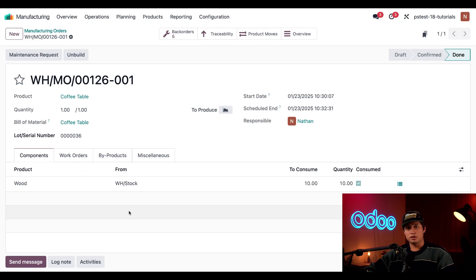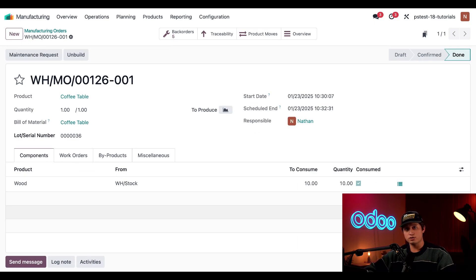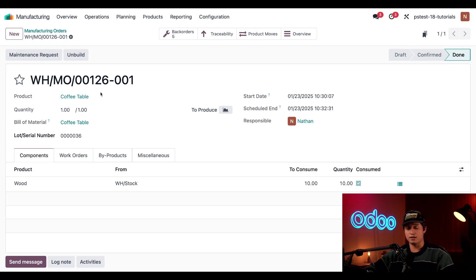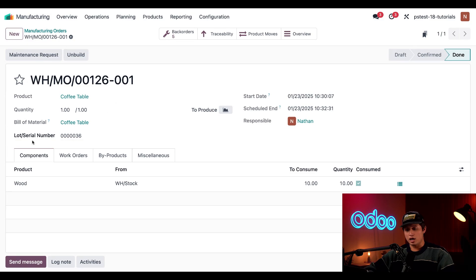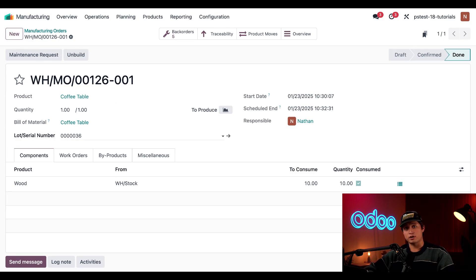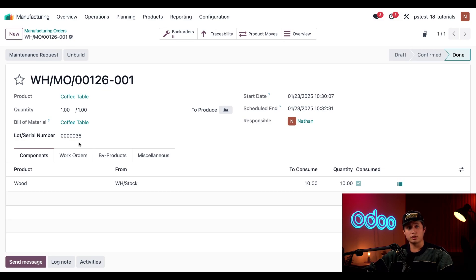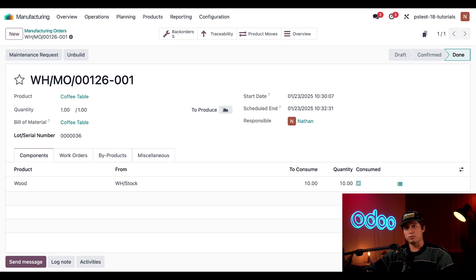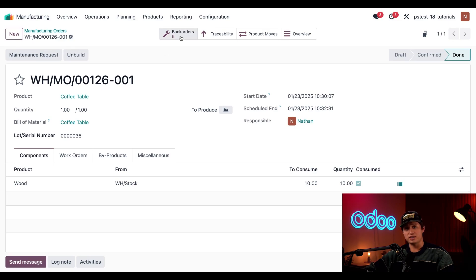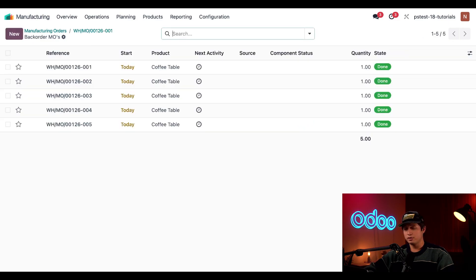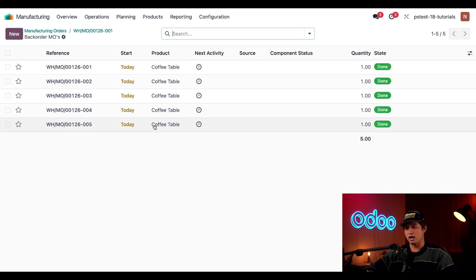Regardless of which option I select, I'm immediately taken to the first page of the newly split MOs, which is confirmed by this 001 tag that's added to the end of the original MO number. In the lot slash serial numbers section, I can see that the MO has been assigned the first of the serial numbers that I generated earlier. If I want to view all of the MOs that were split off from the original, all I have to do is click the back order smart button at the top, which displays a full list of all the different coffee tables that we manufactured.